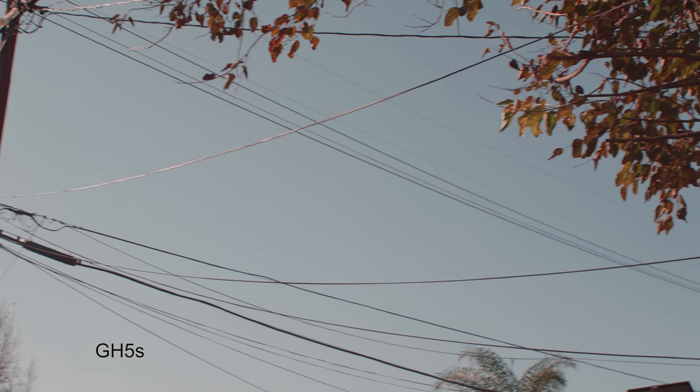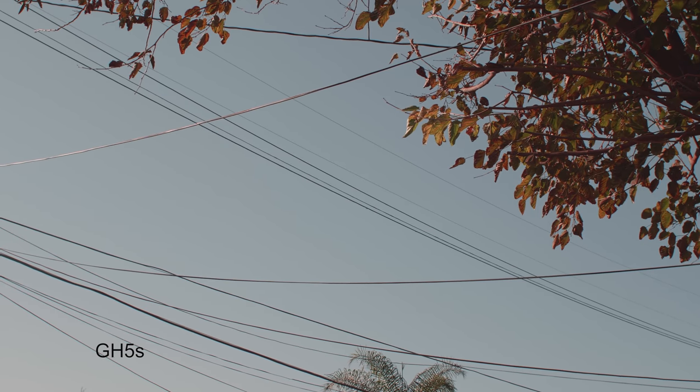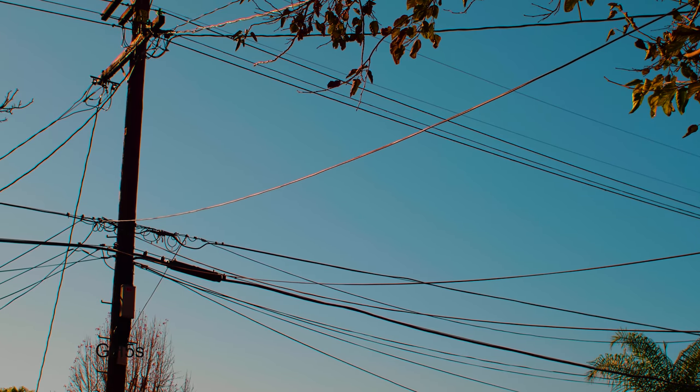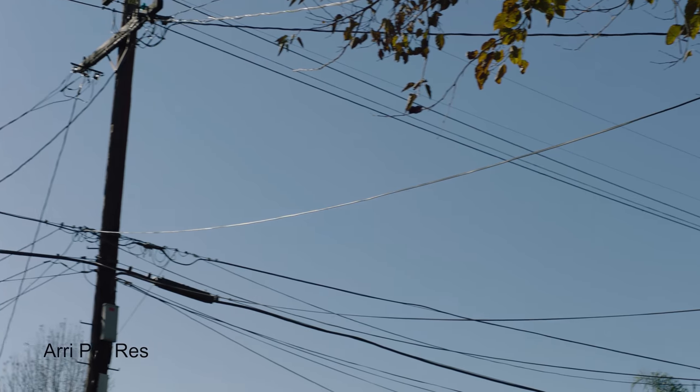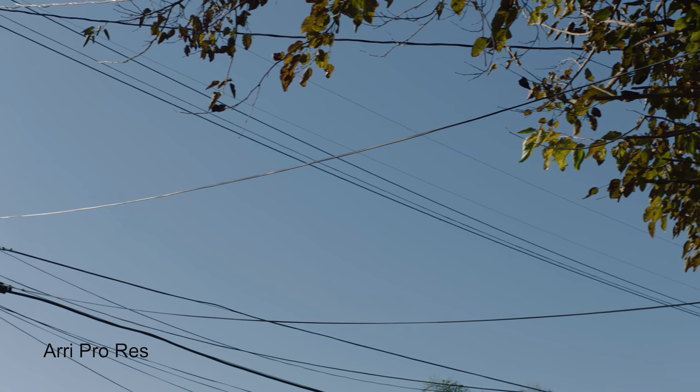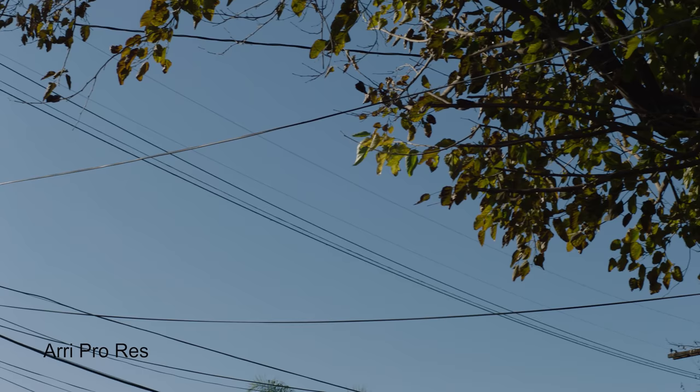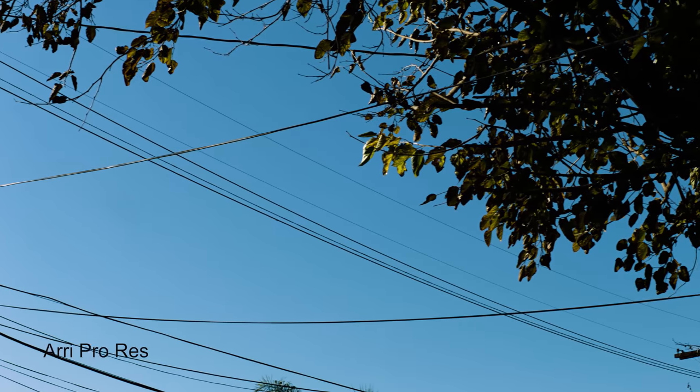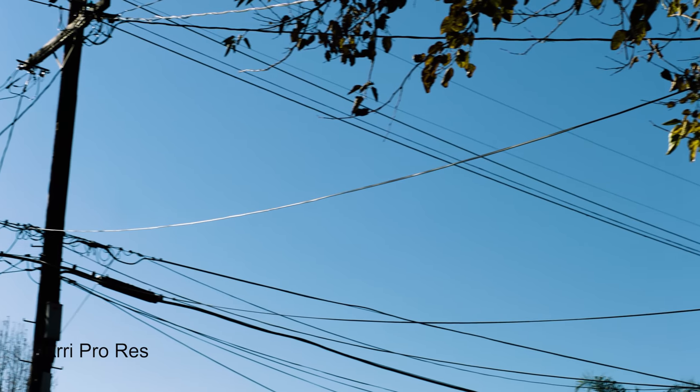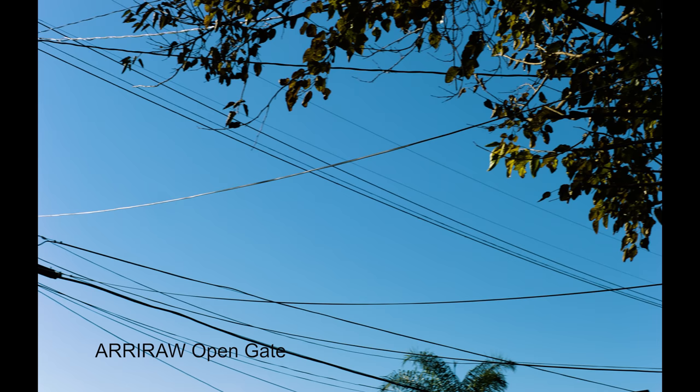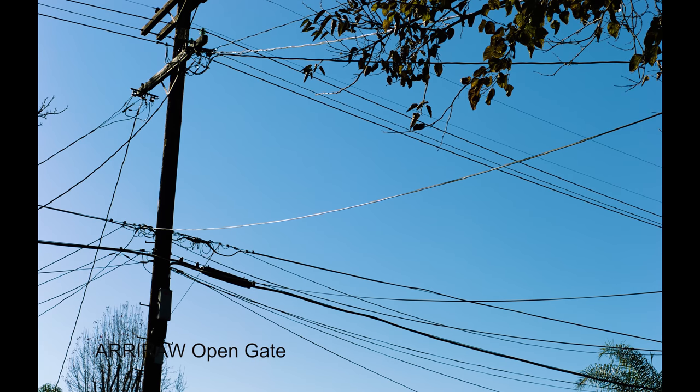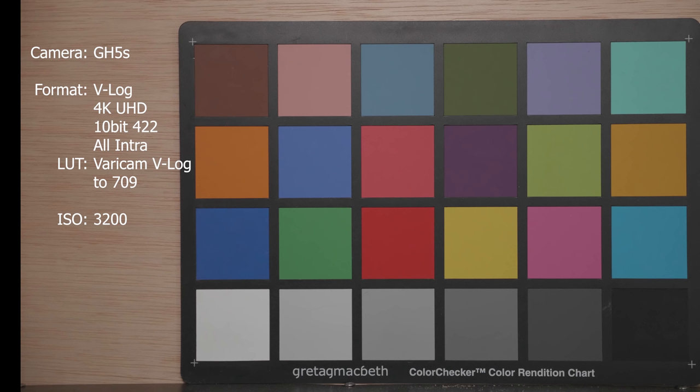So here it is, just a quick side-by-side comparison of GH5S, then pushed, and then the Alexa Mini ProRes normal, then pushed again, and last the Arri RAW normal and then pushed.